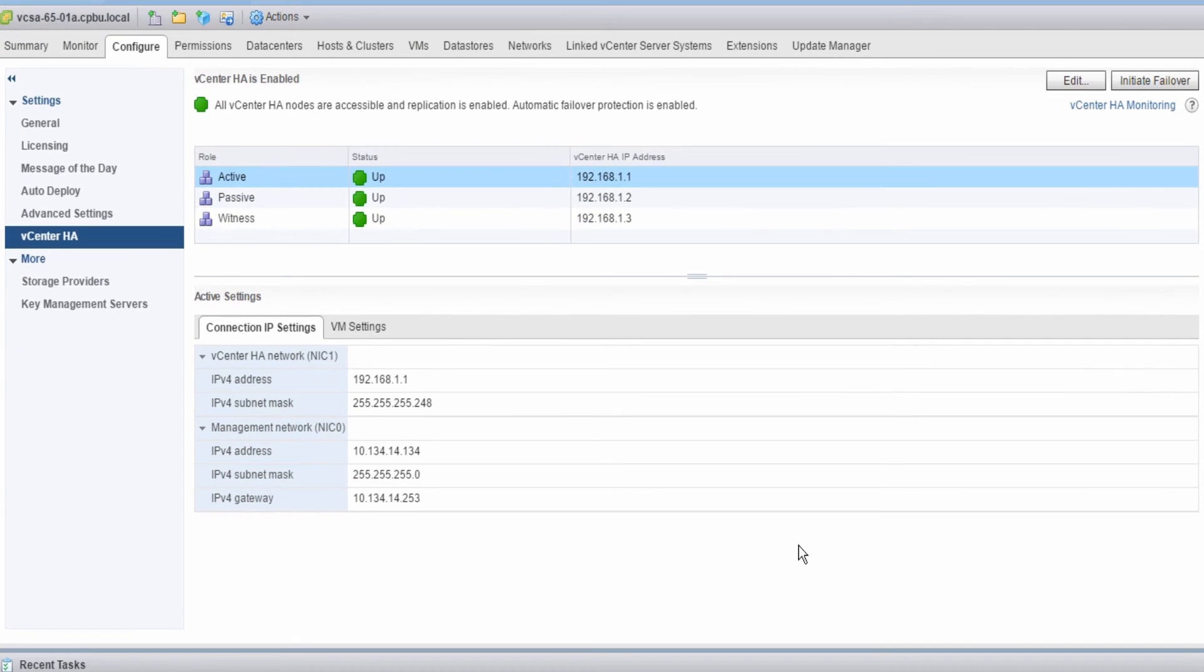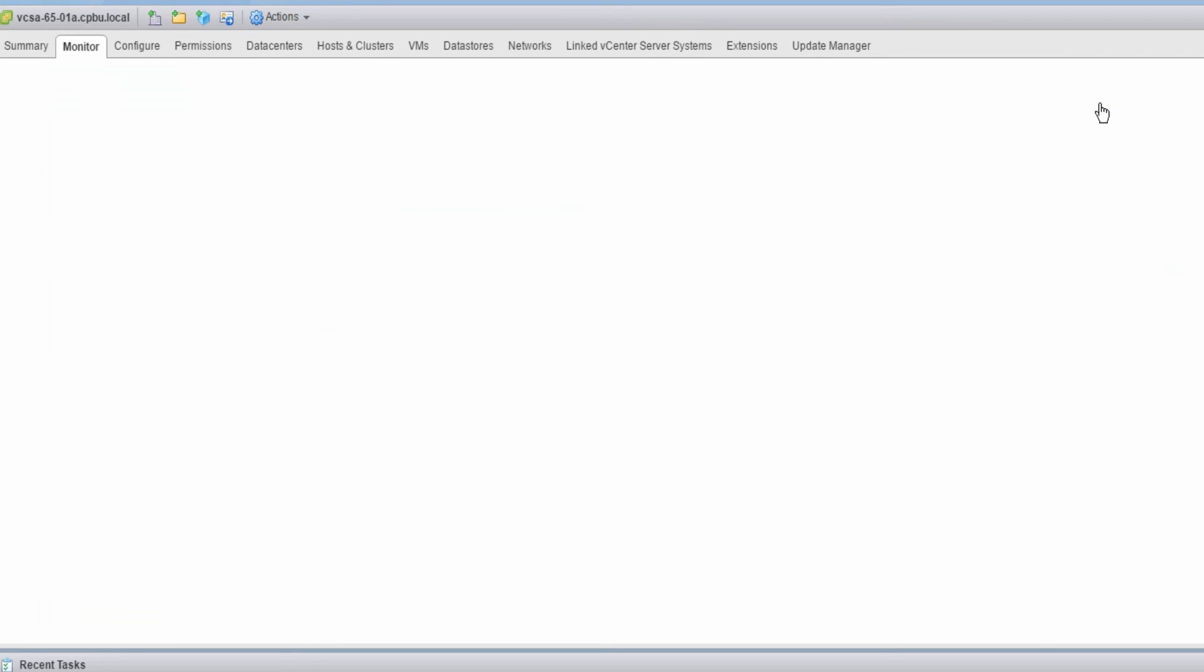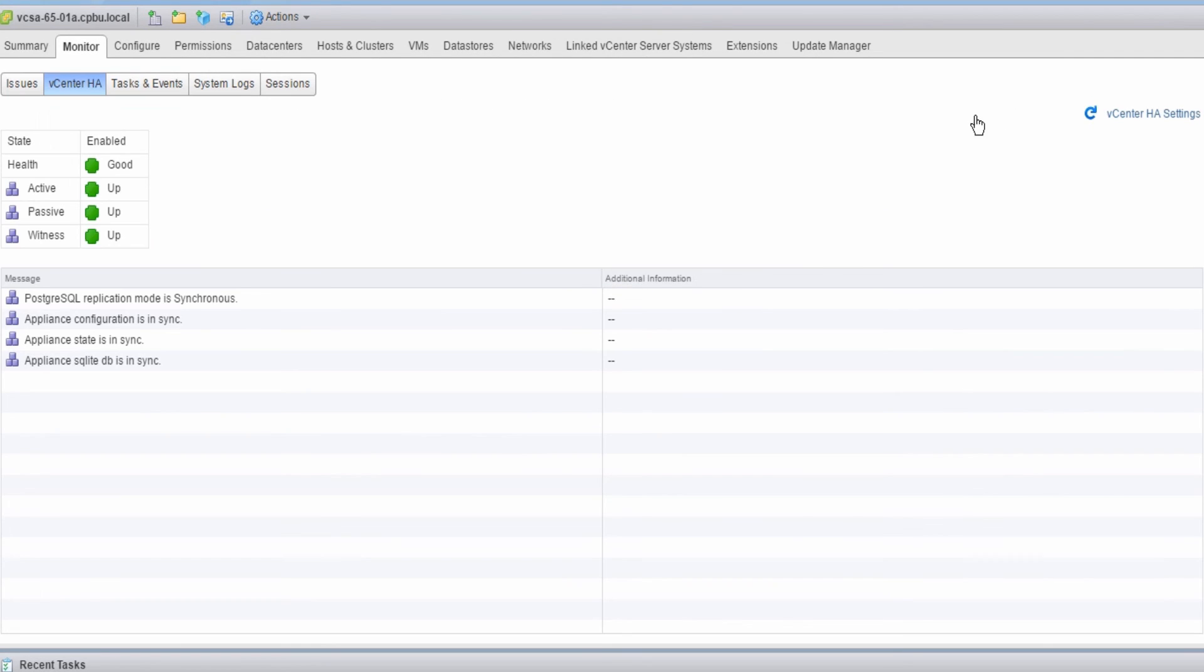To view more details about the status of vCenter HA, click the vCenter HA monitoring link in the upper right. The vCenter HA monitoring page shows details about the individual nodes, their health, and the replication status.